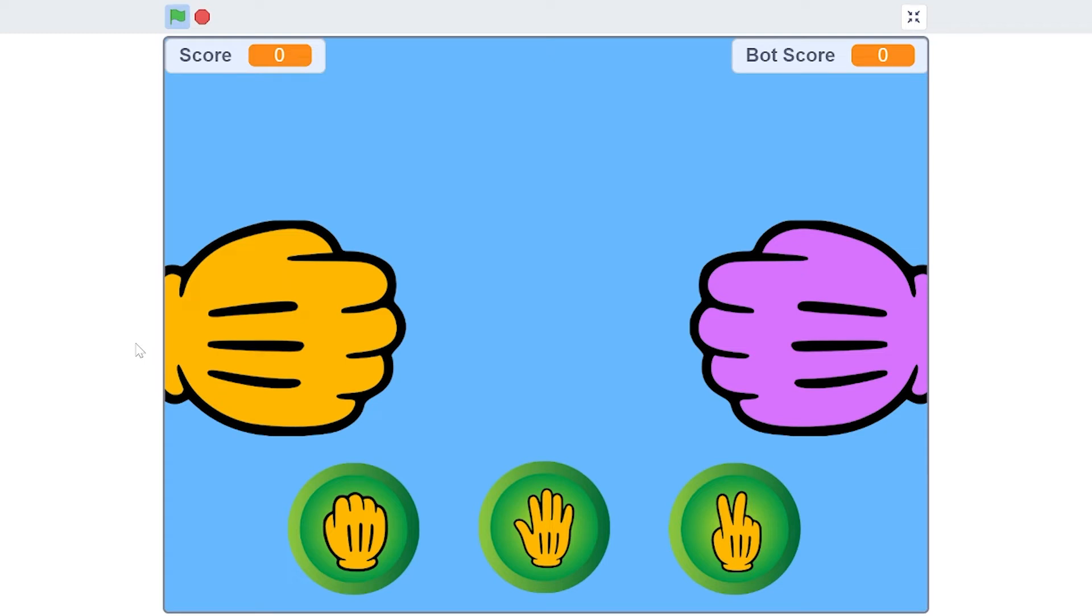What's up guys, welcome back to another video of Little Scratchers. This is part one of how to make a rock paper scissors game in Scratch. As the name says, this is the basic rock paper scissors game which we used to play as a child.